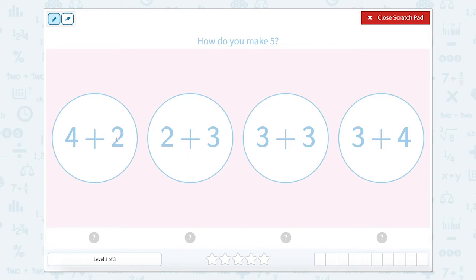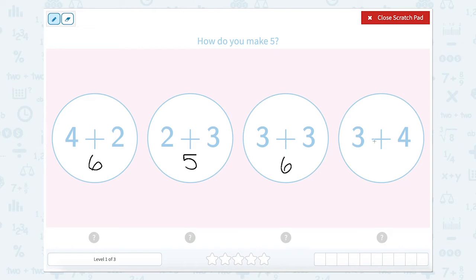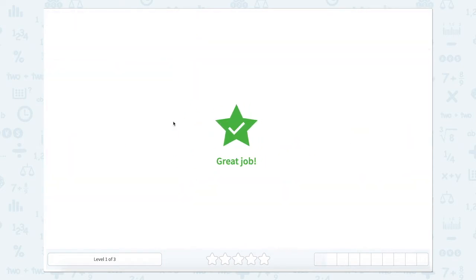If I have four and I'm adding two more, I would go four, five, six. So this bubble is six. If I have two and I'm adding three more, I would say two, three, four, five. Three plus three: three, four, five, six. And three plus four: three, four, five, six, seven. So which one of these is equal to five? Two plus three.